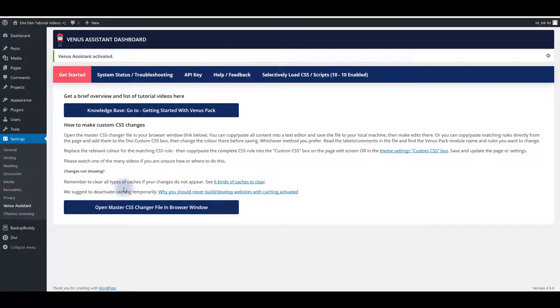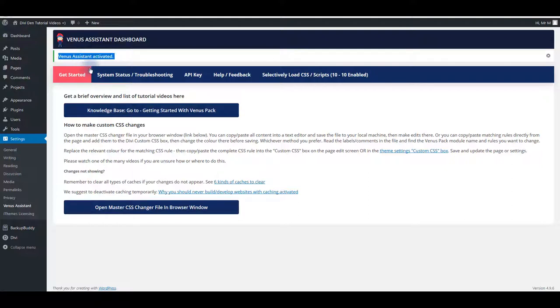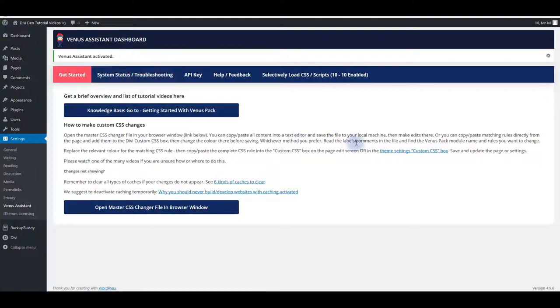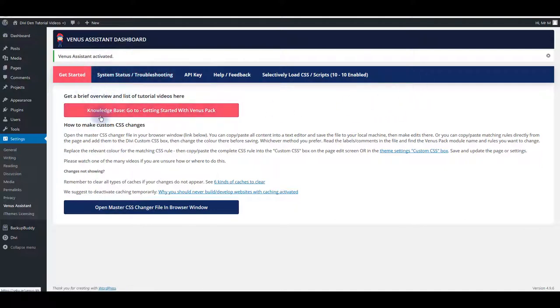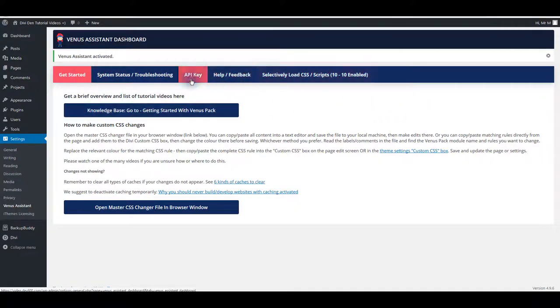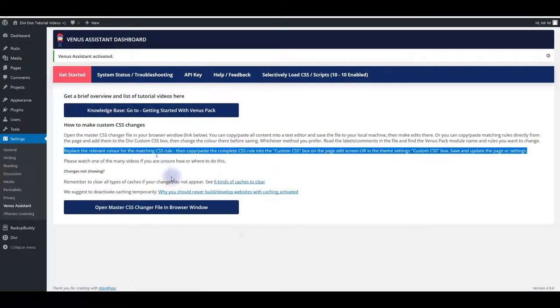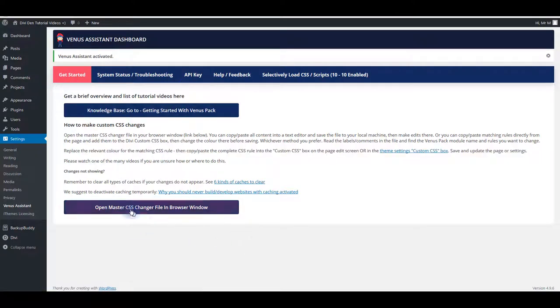As soon as you activate your API license you're going to be noted about it. You're going to see this message that Venus Assistant is activated now and you'll be taken to this window. Here you have a few tabs. Get started with some basic information and also button to open master CSS file.